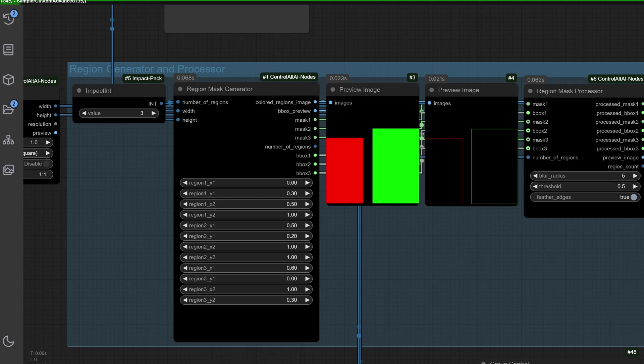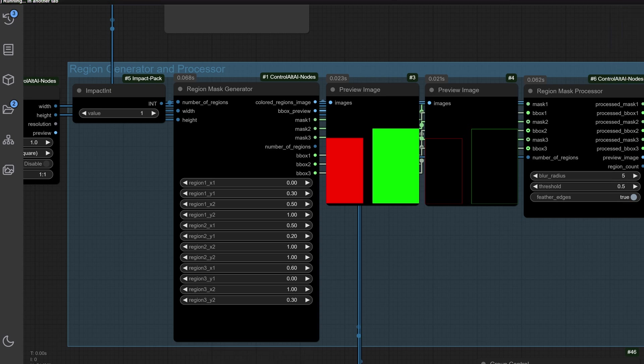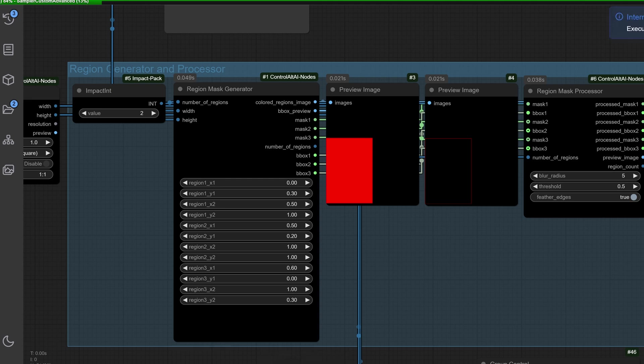Masks are displayed in preview nodes, and a region mask processor fine tunes details like blur radius, threshold, and feather edges. Check out this preview: two distinct mask areas on the canvas, fully customizable for your project needs. But what happens if these masks overlap? Let's address that in the next step.